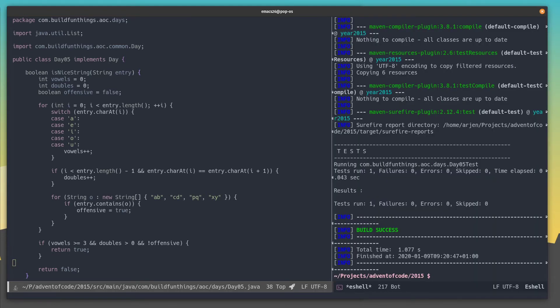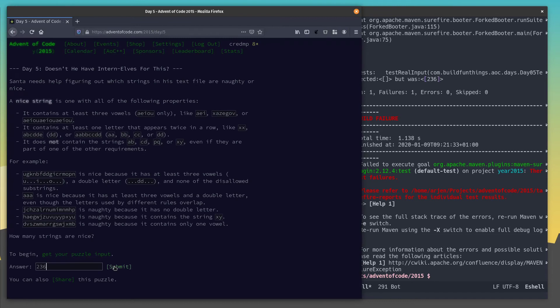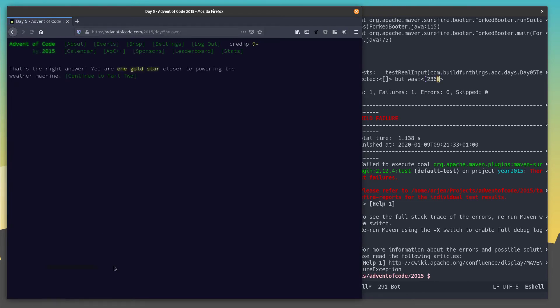The test case passed successfully. So if we now run the test case for the real input, we should get our answer — and there it is. 236 is the answer according to our test. Let's see if it's true. Yeah, it was right. So onto part two.